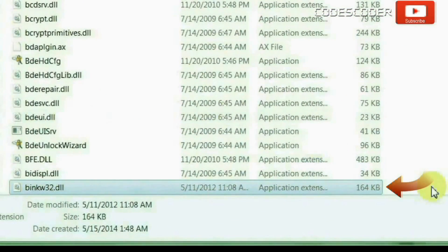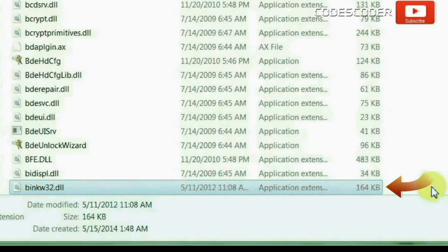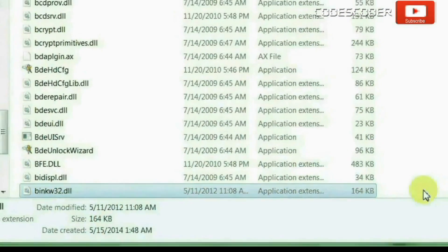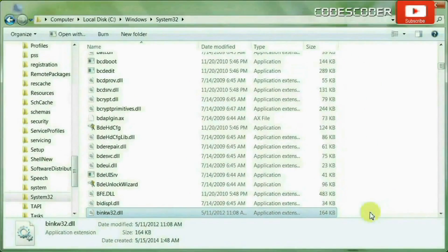The problem of BINKW32.dll file error has been fixed.